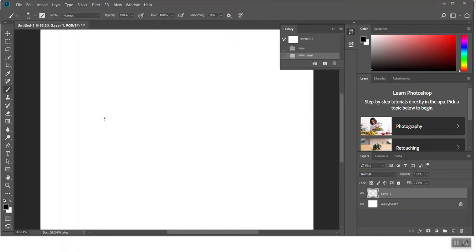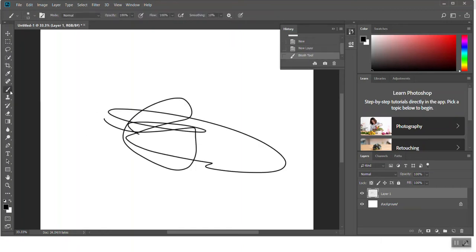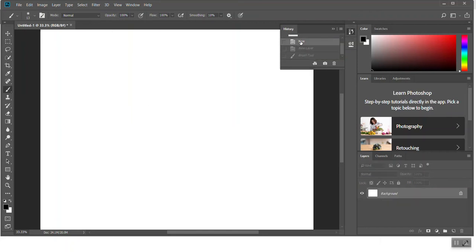So if I take a brush tool here, scribble a little bit, you can see it added a new command of brush tool. You can also see that it's on this layer. If I want to go back to what the file looked like when I opened it, I can just click back here and it undoes those last two commands.